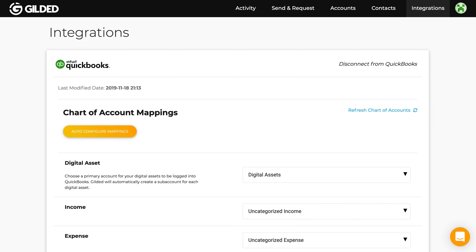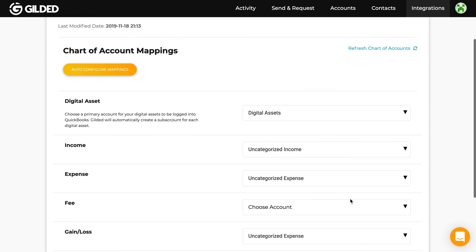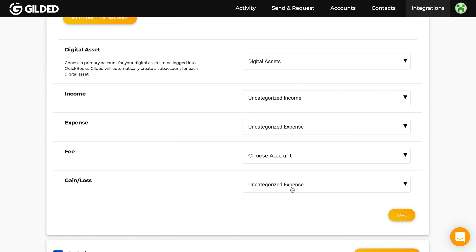We've also mapped income, expenses, fees, and gain and loss to separate accounts. You can customize these mappings to suit your needs. Gilded's pro version gives you greater control over how wallets and other crypto transactions are mapped. And if you have any questions about mapping to your chart of accounts, don't hesitate to contact us using the chat bubble below.